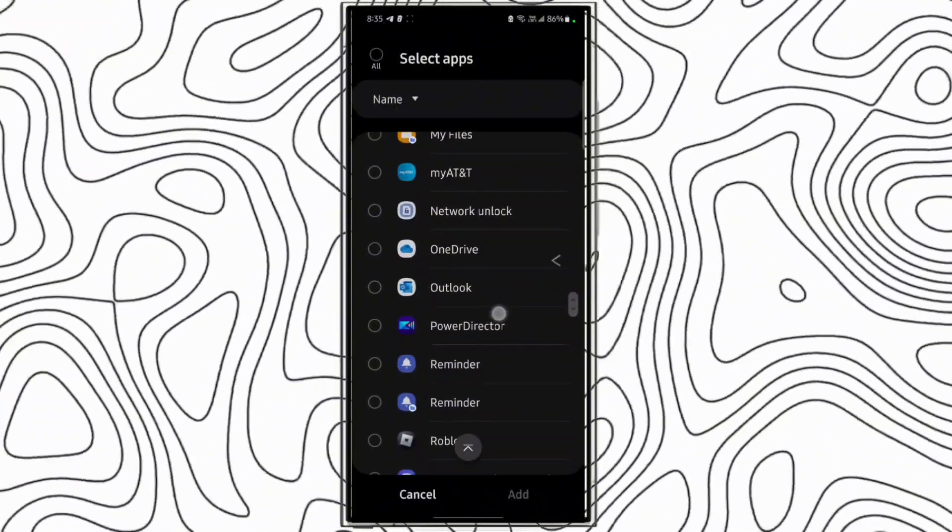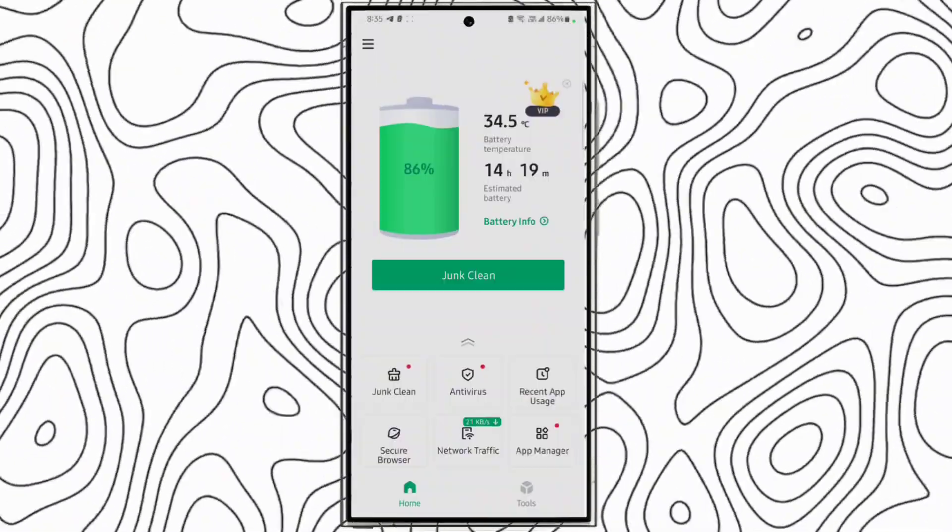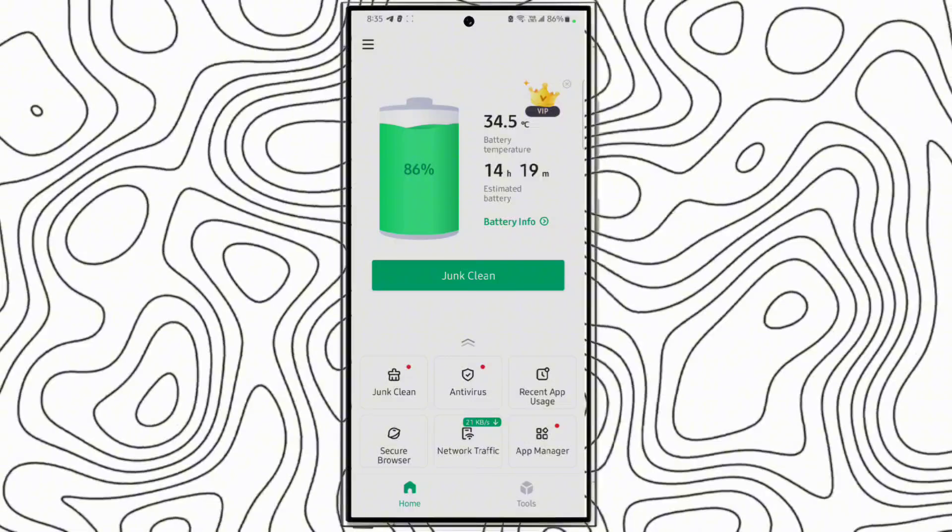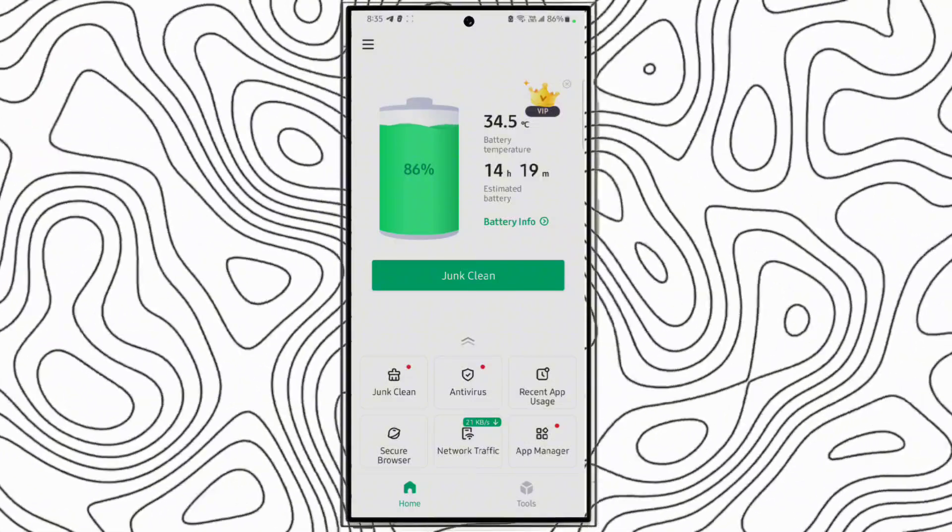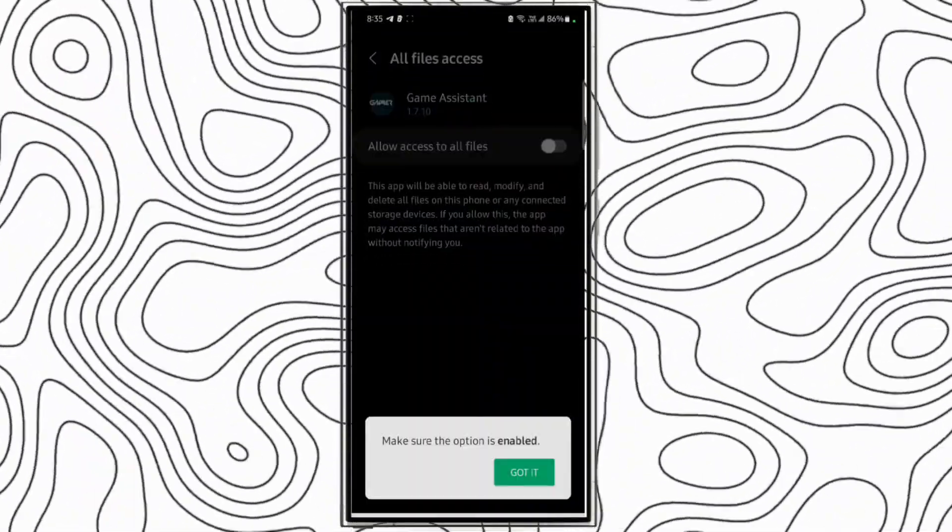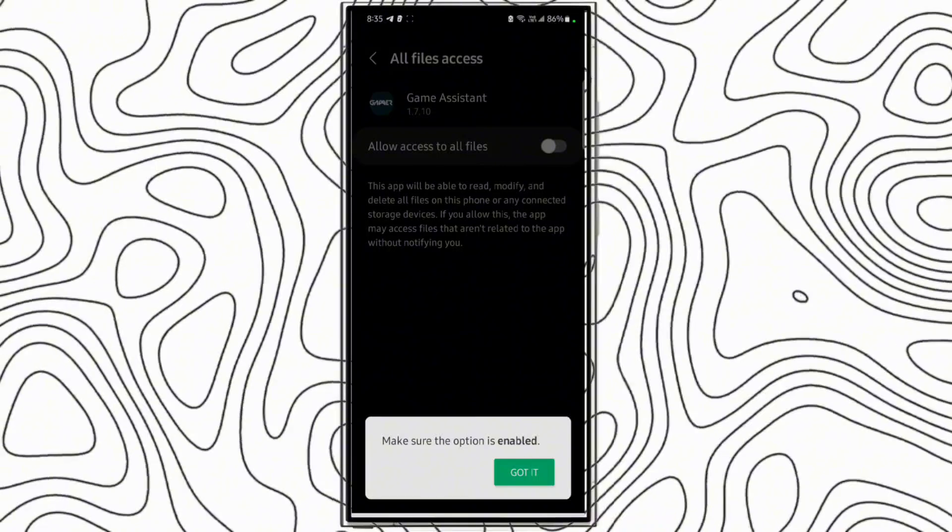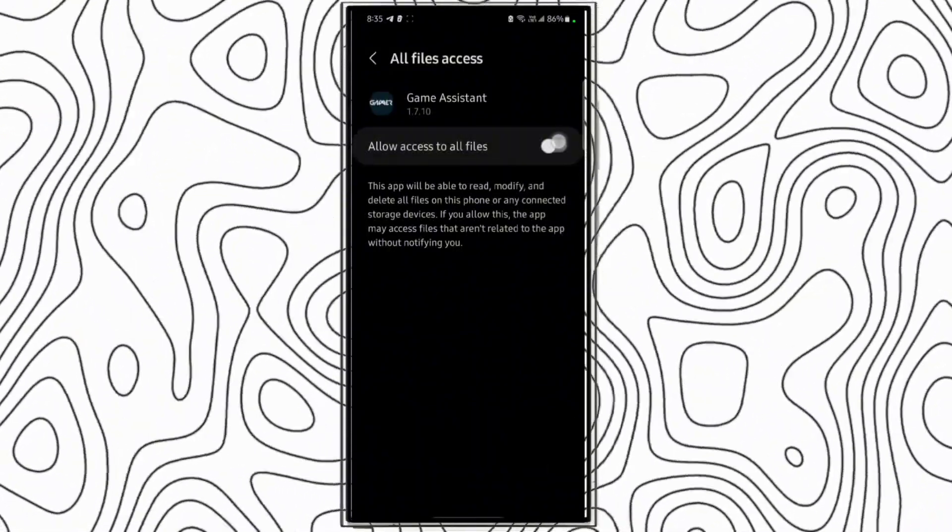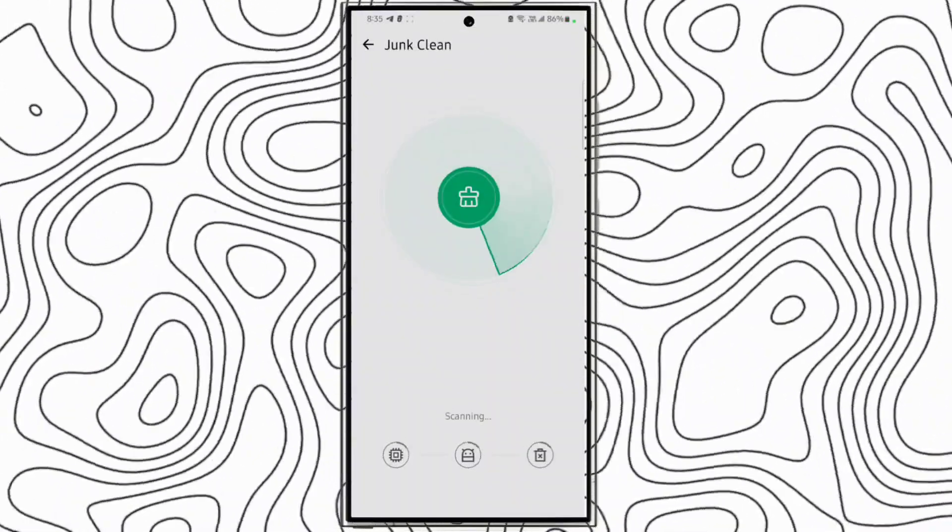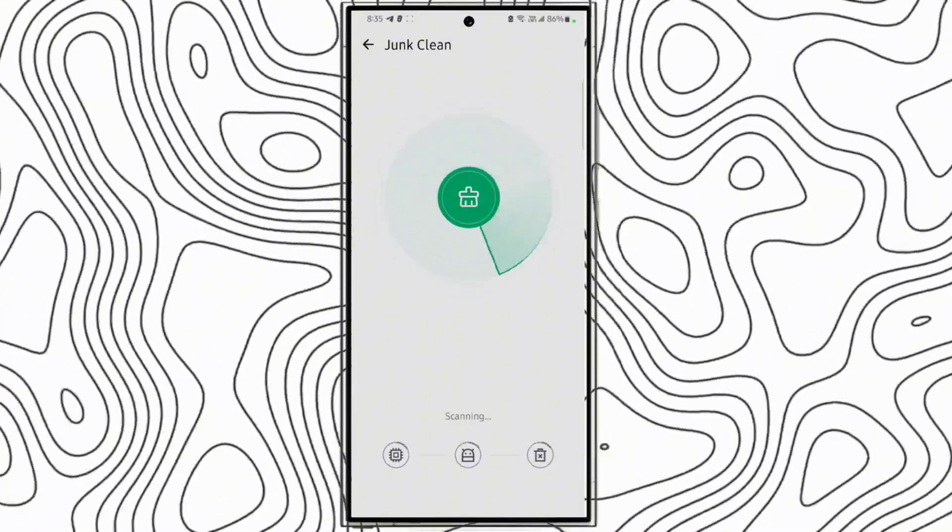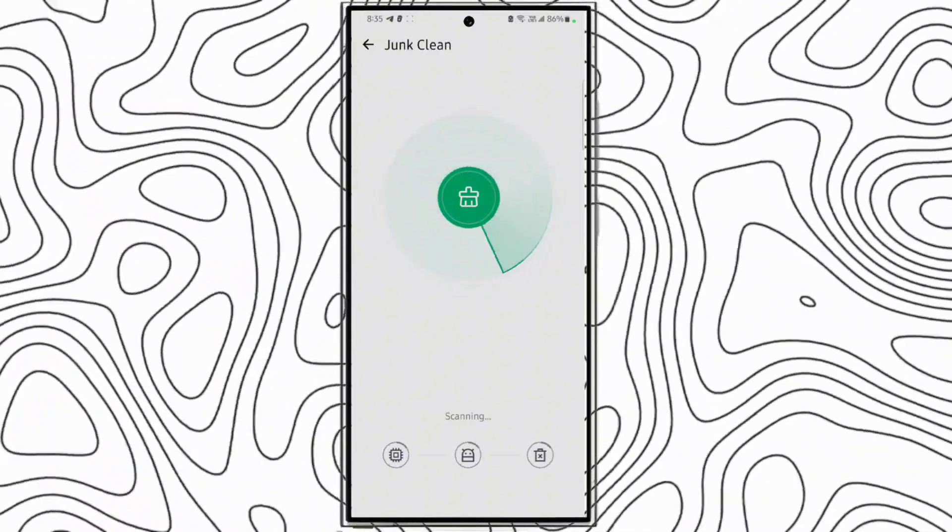If you don't want help, go back. First click junk clean. This will clean all the junk of your phone. As you can see it is scanning.